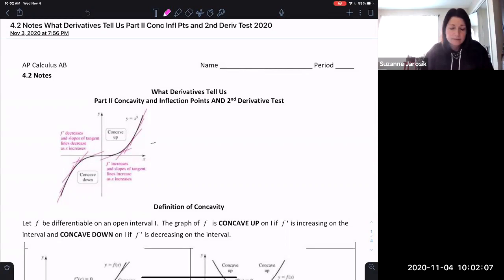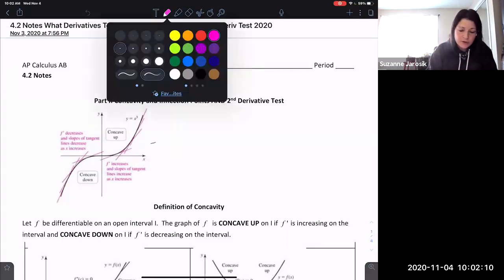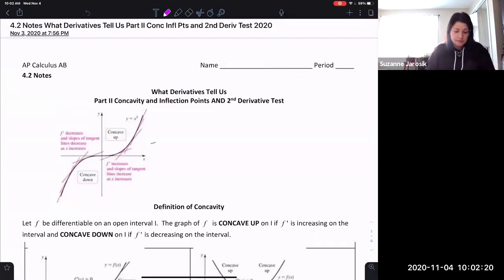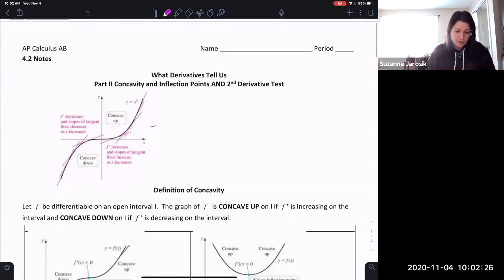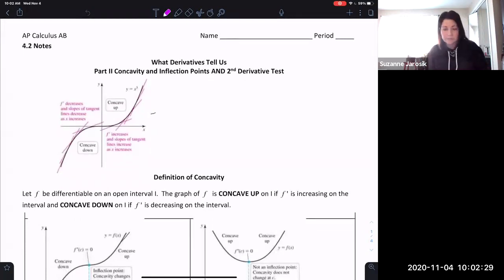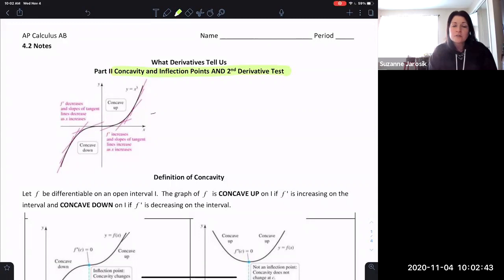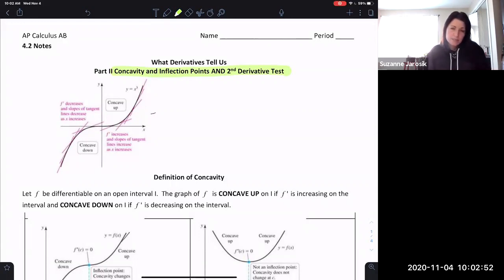All right, hi calculus, welcome back. We are now entering into the final part of section 4.2, so this should be the last video. This video is concentrating on concavity and inflection points and the second derivative test. Just a mental note: the second derivative test is not used nearly as much as the first derivative test, so please keep that in mind, but we will cover it.